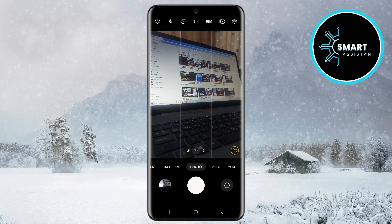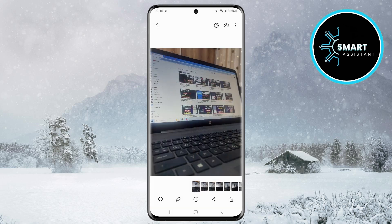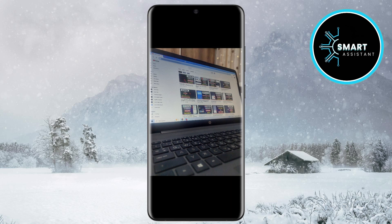Once you take the photo, open it and you'll see that the image is now much better balanced. Details in the light and dark areas will be clearly visible and the colors will be more vibrant and natural. HDR will automatically improve the contrast and lighting, making your photo much clearer and more dynamic.